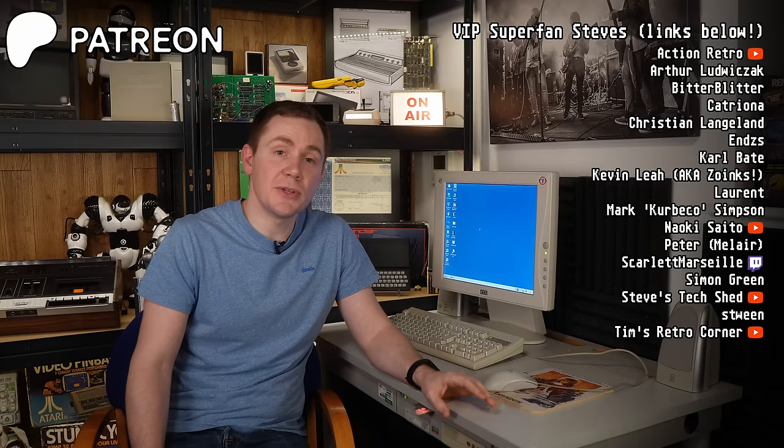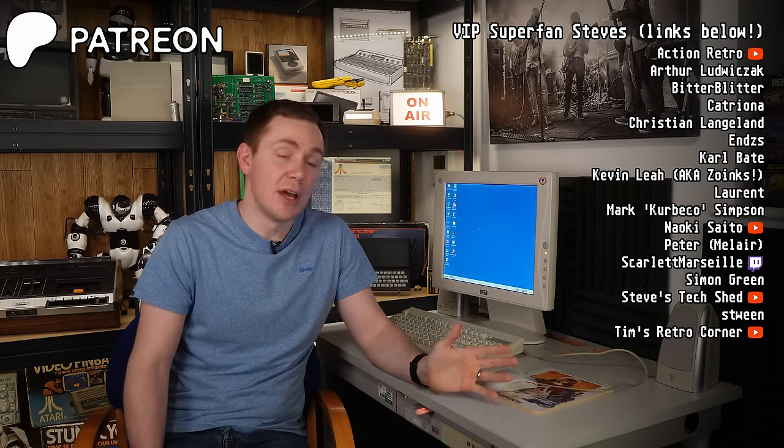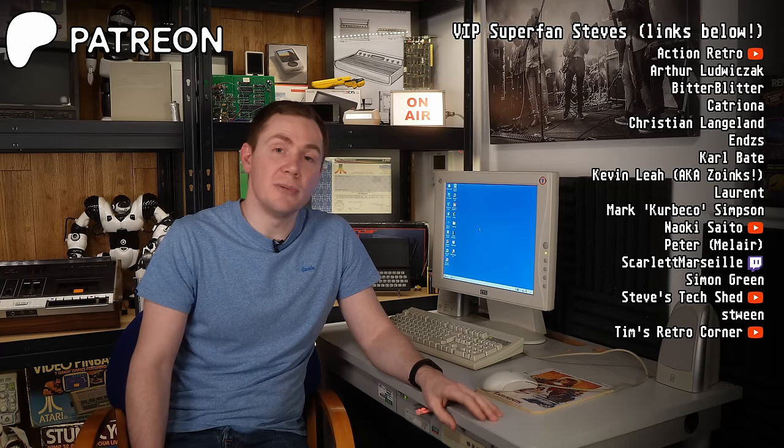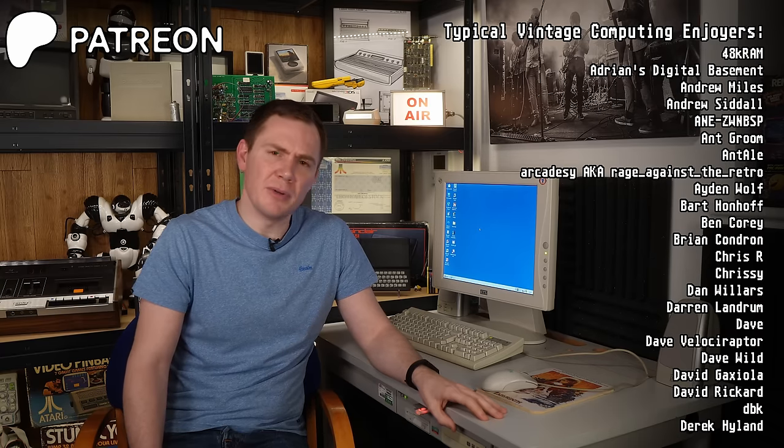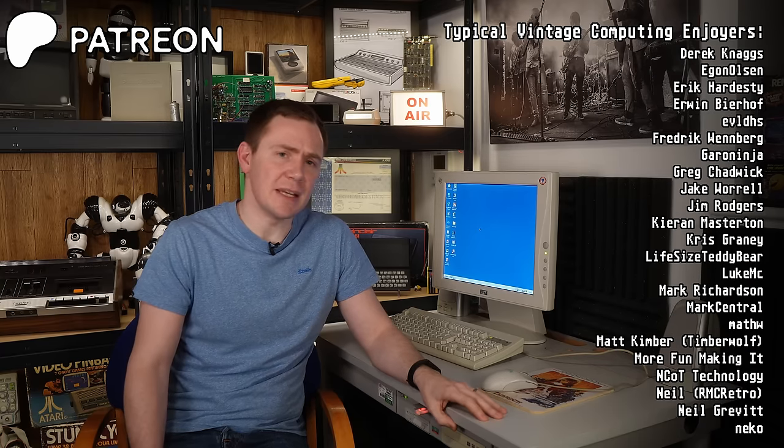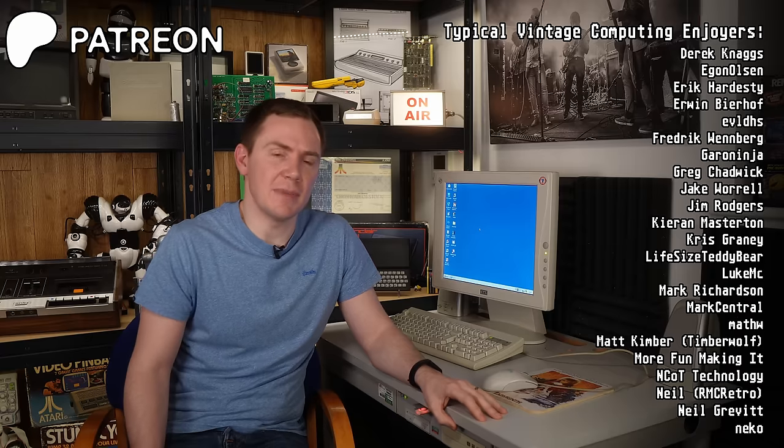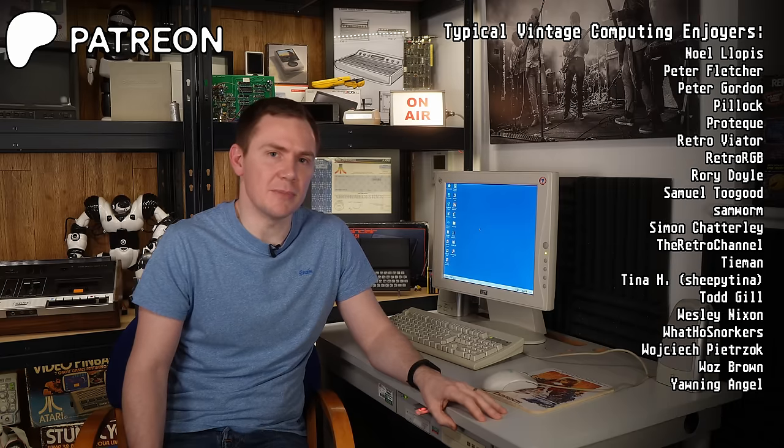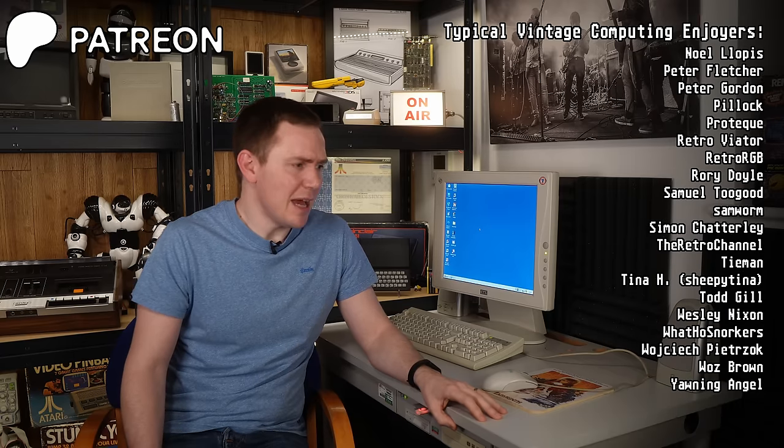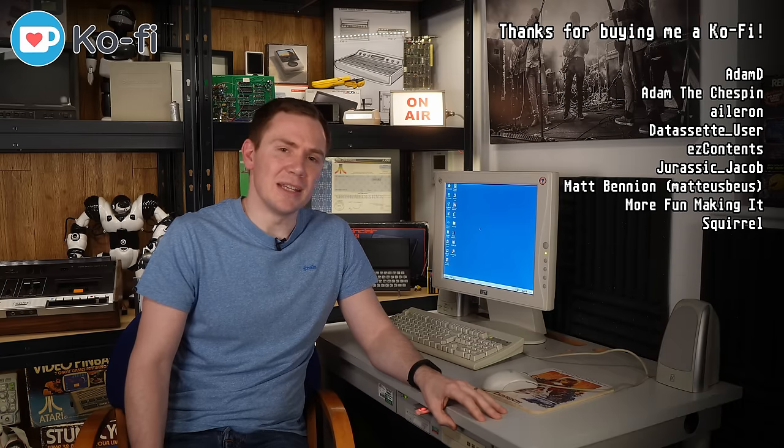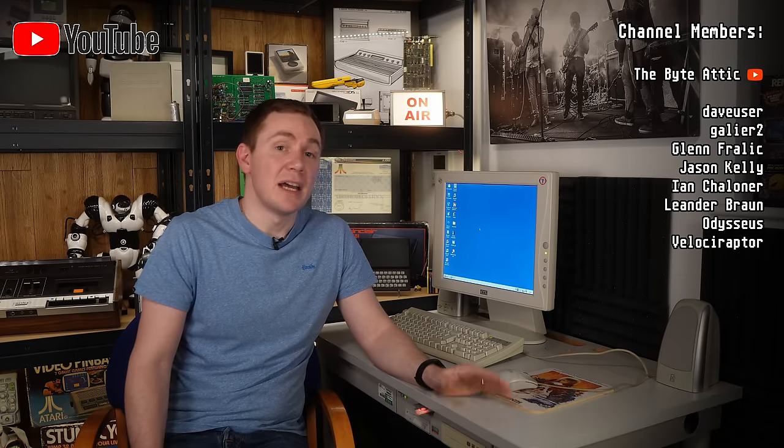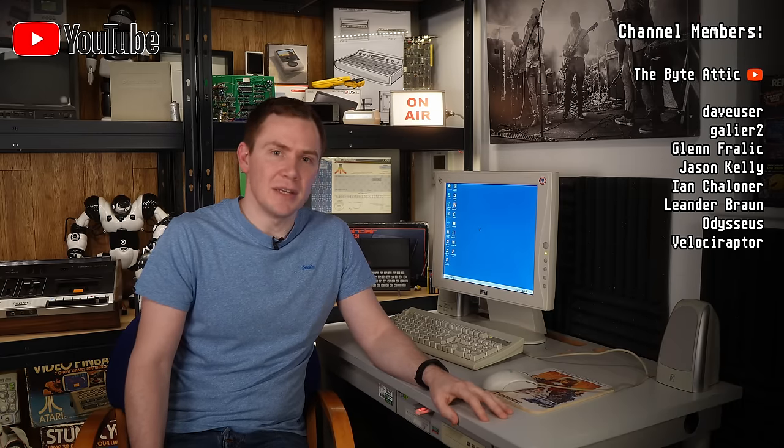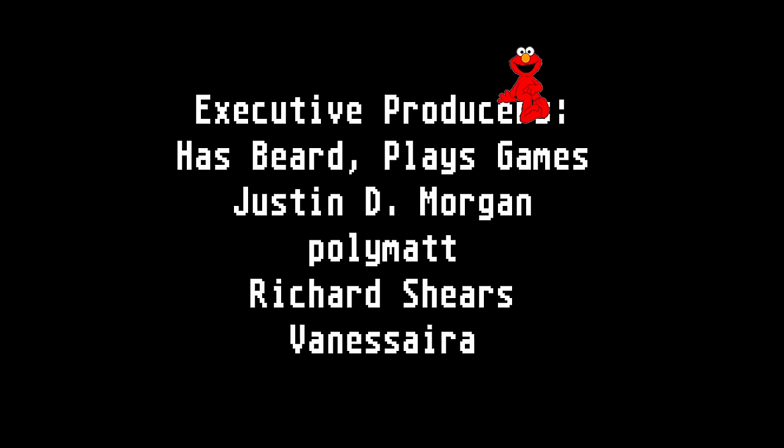And speaking of thanks, of course, thanks are in order to my supporters on Patreon, Ko-fi, and the YouTube channel membership page. Without you, it would be very difficult for me to justify buying silly things like this and making videos about them. So yeah, I hope you've enjoyed it. Thank you ever so much for watching, and I'll hopefully see you next time.